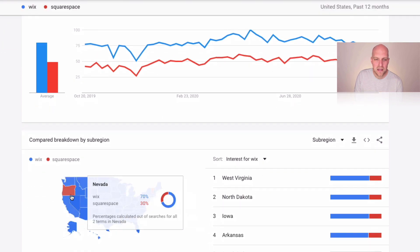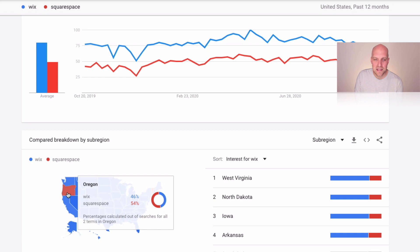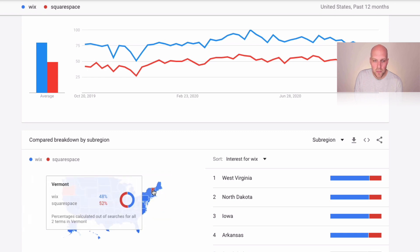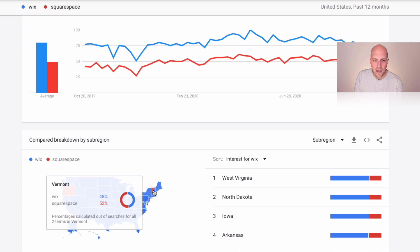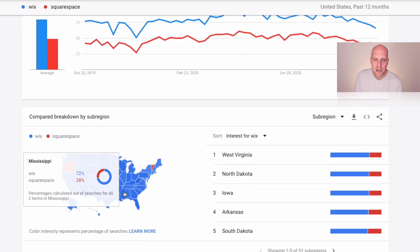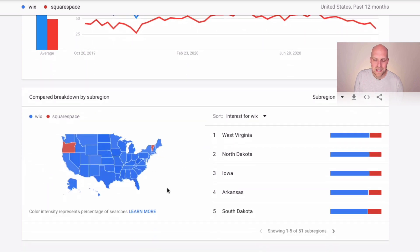And interestingly, you can even see it by state that for whatever reason in Oregon and also Vermont, that Squarespace is favored in Google searches, but the rest of the country, it is Wix. Now, why is this important? In my opinion, what you can do is if you're ever looking to make a purchase, you can see if a company might be kind of on a downward trajectory.